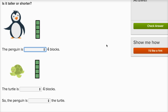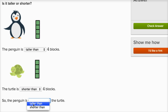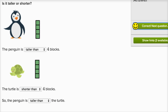Let's do one more. Is it taller or shorter? The penguin is taller than the four blocks. The turtle is shorter than the four blocks. So the penguin is going to be taller than the turtle — the penguin is taller than the blocks, which are taller than the turtle. So the penguin is taller than the turtle. Lots of fun.